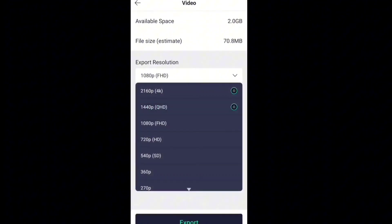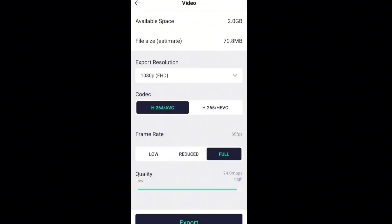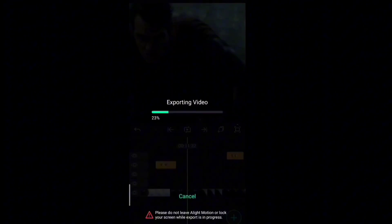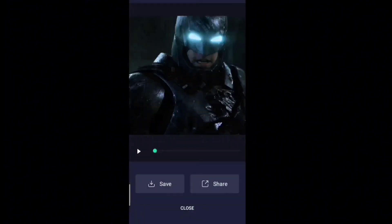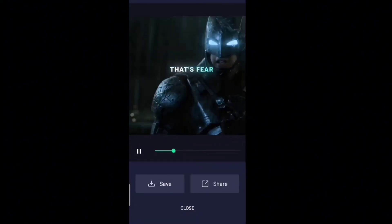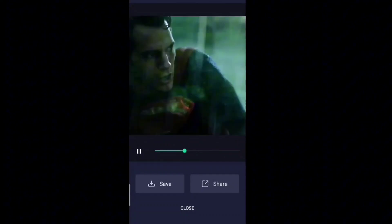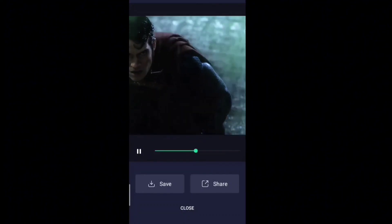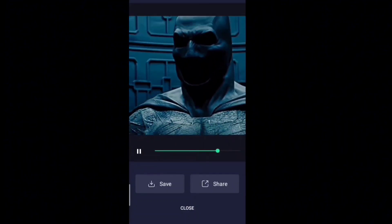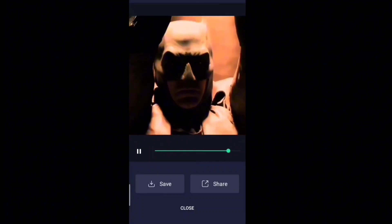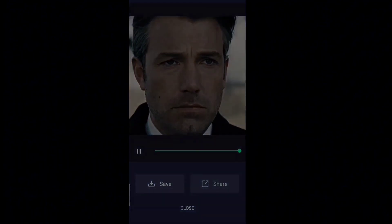We are done with everything now, so just export the project. Here is a preview for all of you — there won't be a new song because of the copyright issues, sorry for that. This is how you can make an edit just by using your mobile. I hope you found this tutorial useful. See you soon.